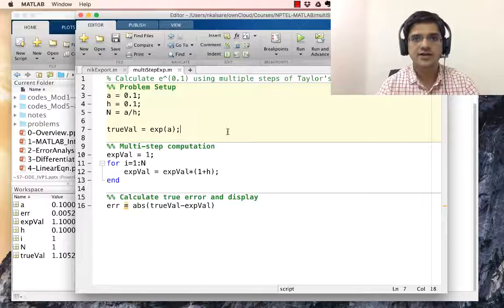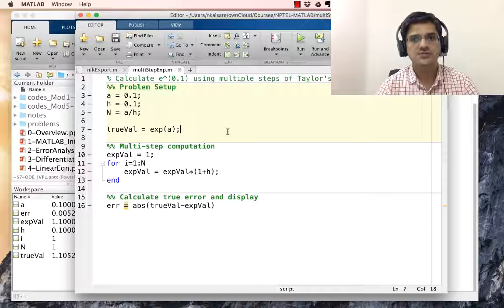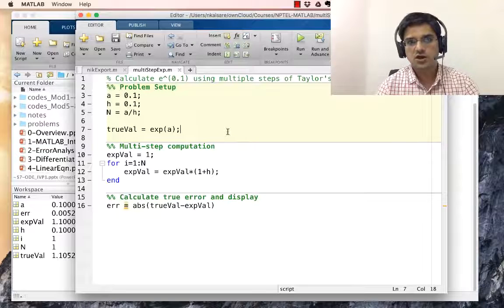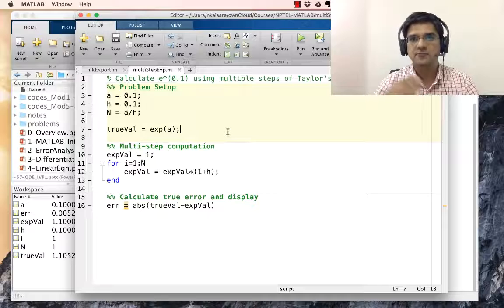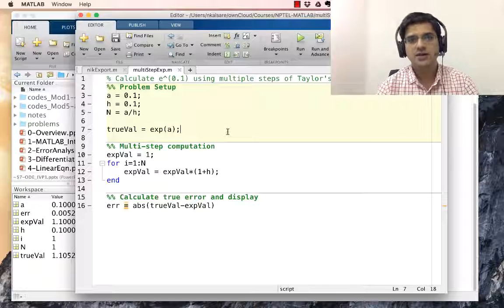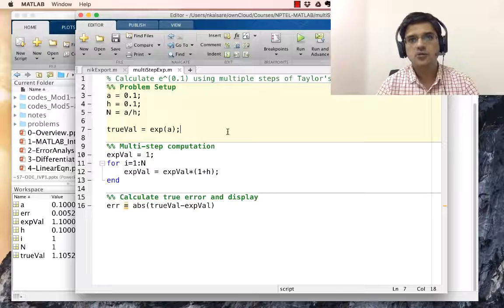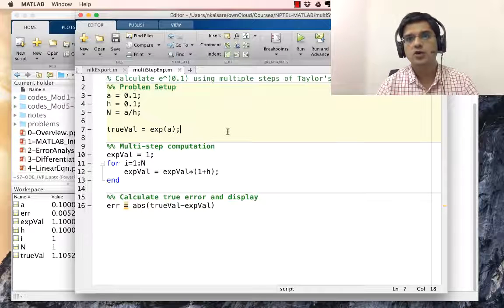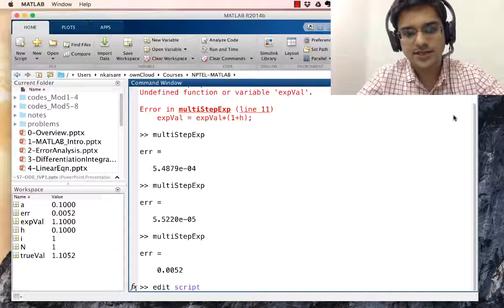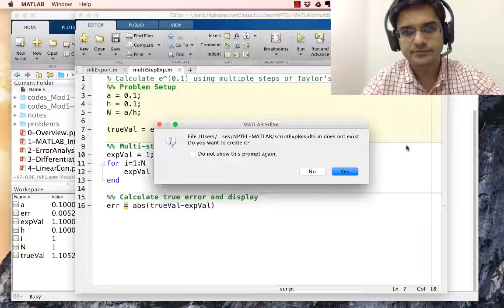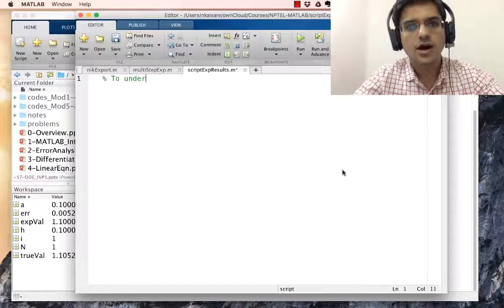We are going to modify multi_step_exp into a function. That function will take as inputs the value of a and the value of h — that is, the final point and the step size — and it will return exp_val at the final point. All the input and output things we are going to move to a script; let's call it script_exp_results.